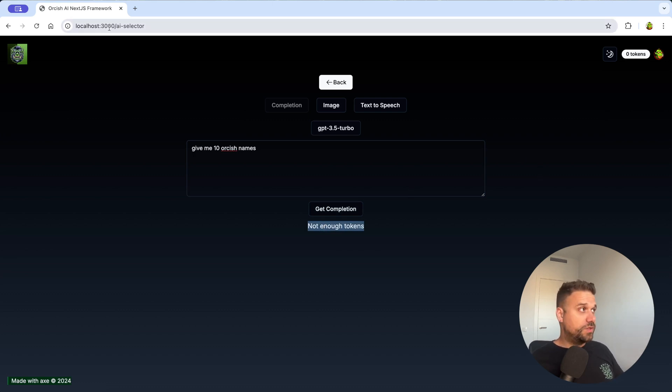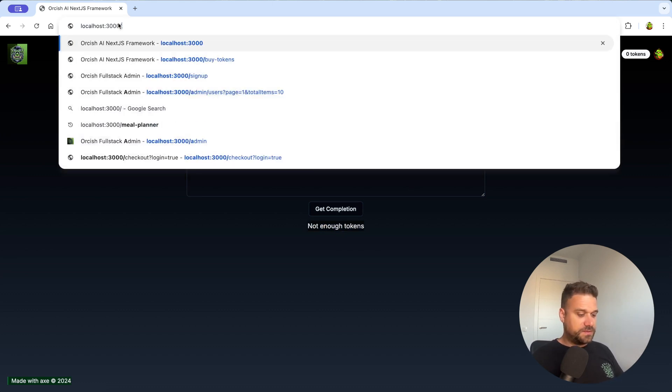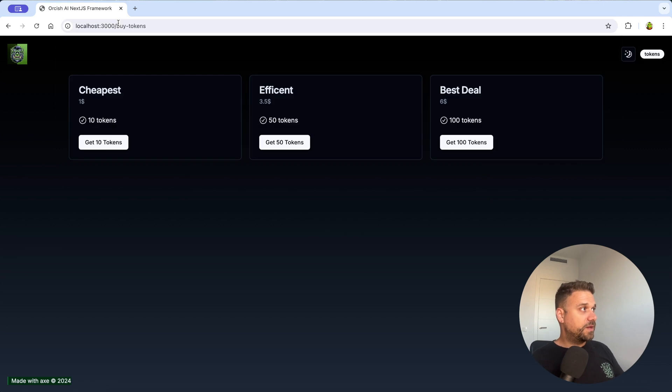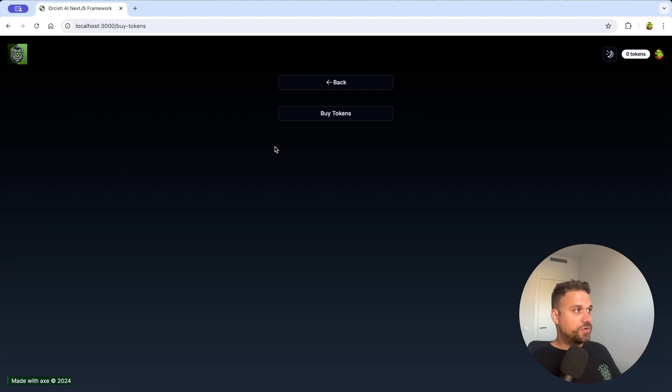So we need to buy some tokens. I don't have a link yet but I'm going directly to the buy tokens URL and here I'm going to buy 50 tokens.